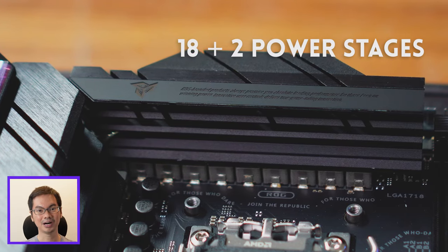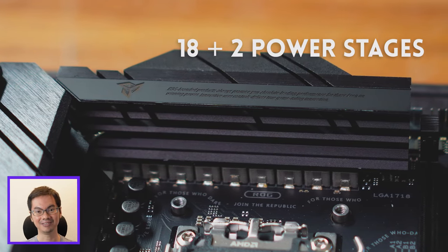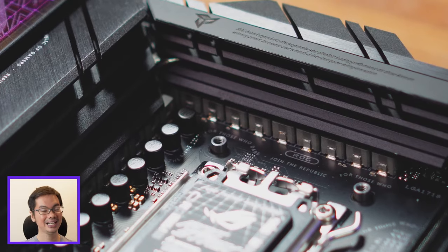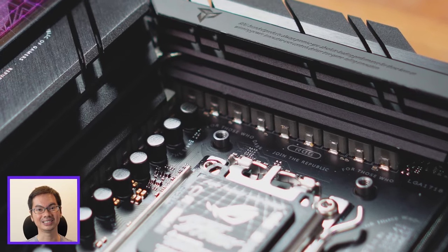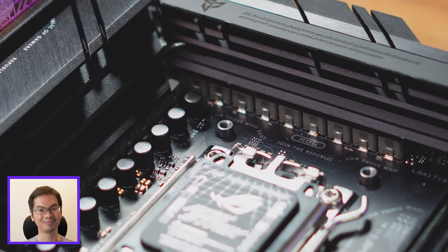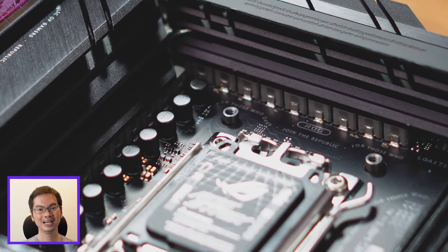And the second number, 2, are the number of power phases dedicated to everything else on the motherboard. 18 plus 2 is an extremely high number, even for high-end motherboards.